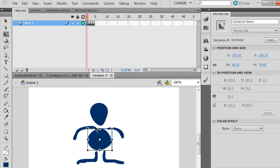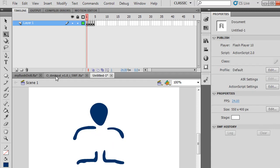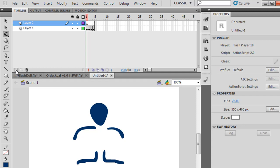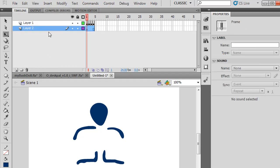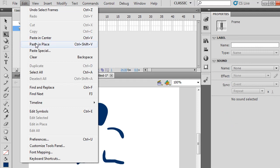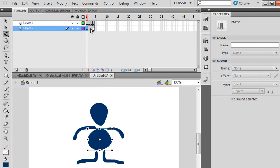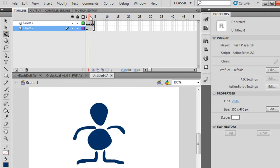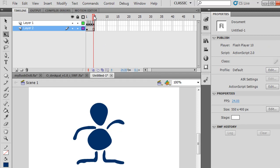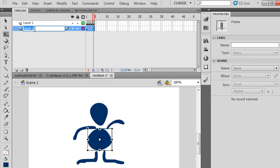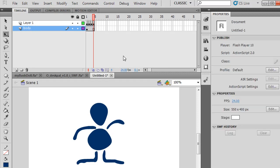I'll cut that and make a new layer for the body, drag it down, and paste it—Edit, Paste in Place. The body is not actually moving, just the arm. Notice how the arm moves but the body doesn't. That's fine. I can name this body.